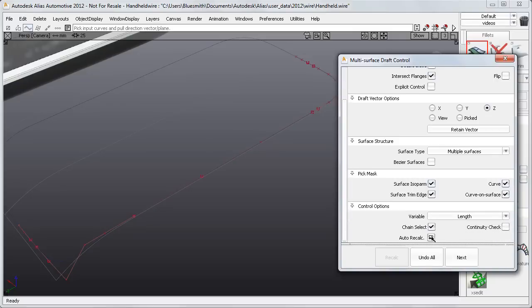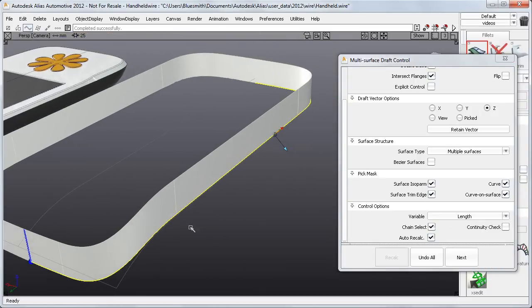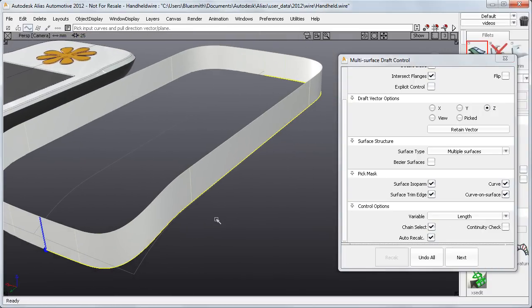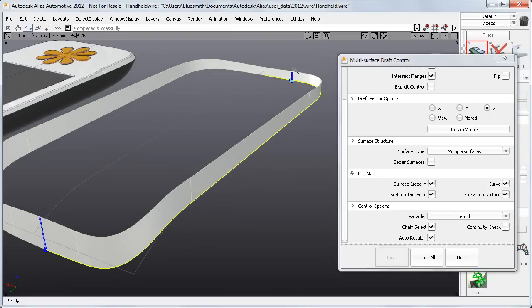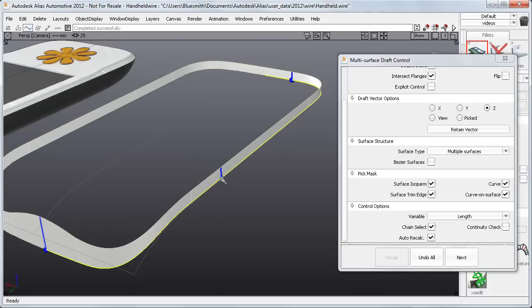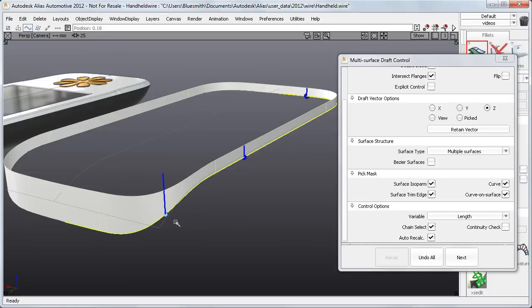I'll set up the Draft tool and choose Chain Select and Auto Recalc. I'll have a look at the Variable option, starting with the length. If I click on one of the curves, the Chain Select picks them all. If I click again on the edge, I get a second manipulator and I can adjust the length and move its position. I can add as many as I like. And if I continue to move and adjust the manipulators, it's a really quick way to explore some design alternatives.